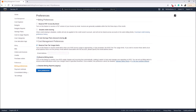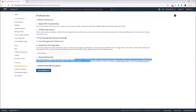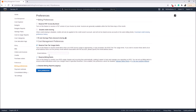In Billing Preferences there is an option that says 'Receive Billing Alerts — turn on this feature to monitor your AWS usage charges and recurring fees automatically, making it easier to track and manage your spending on AWS.' You need to tick this to enable the feature. Mine is already enabled. Once you enable this you can configure alerts in CloudWatch.